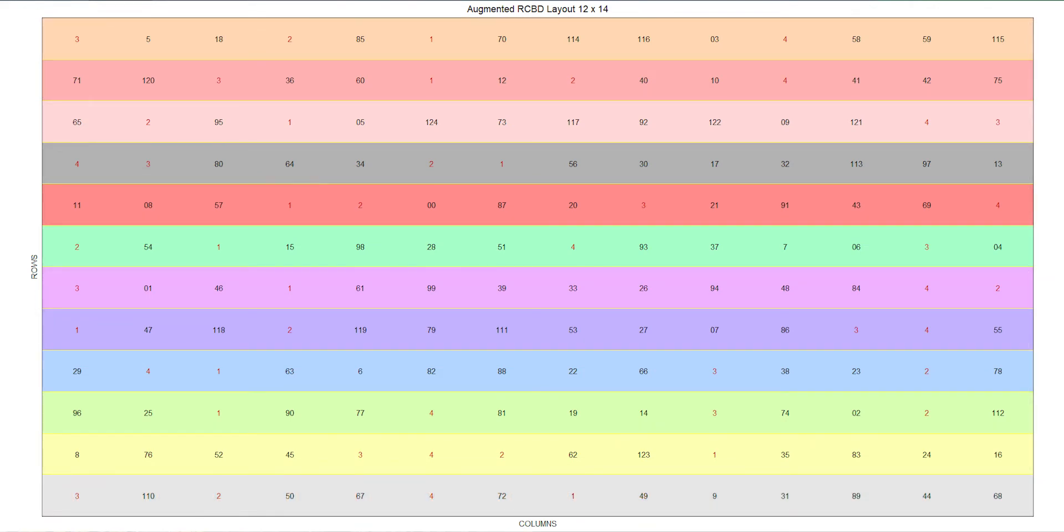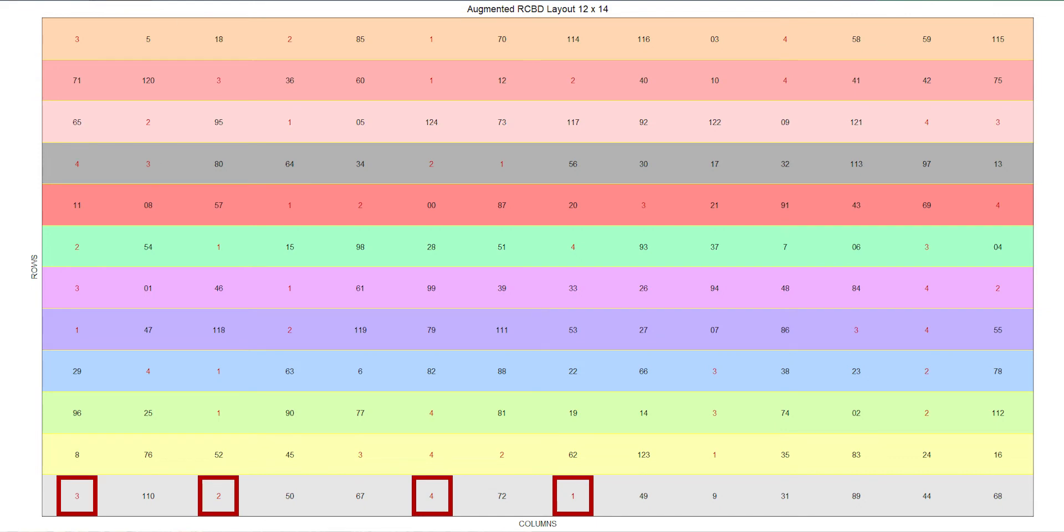An augmented RCBD also has the addition of the same checks randomized in each block. In this example plot of an augmented RCBD, we can see the four checks indicated in red appear in each augmented block, distinguished by different colors. Distributed throughout the 12 blocks are all the 120 treatments in the experiment, randomized.